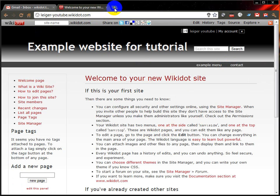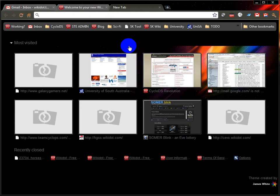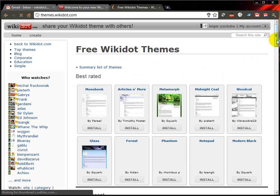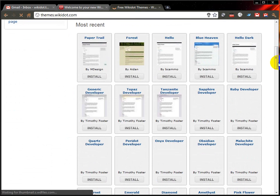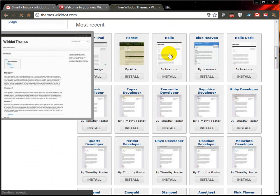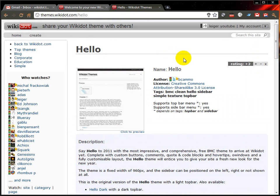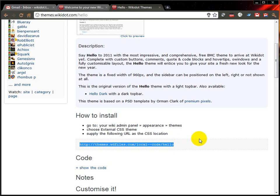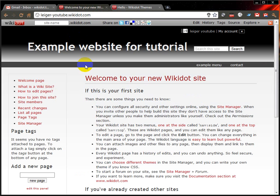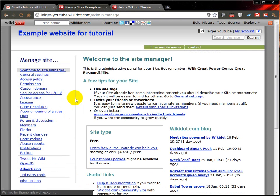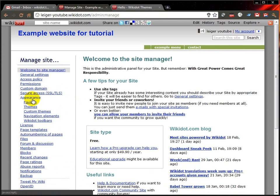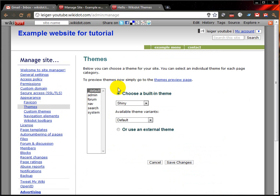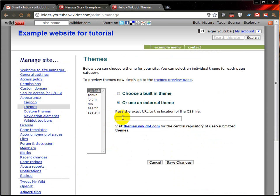There's another way you can do this. You can get a user-contributed theme. If I open a new tab and go to themes.wikidot.com, I can see a list of free Wikidot themes from other Wikidot users. One of my favourites — open it up, click on the picture, go down to How to Install, and copy this link. Go back to your site manager, Appearance, Themes, and use an external theme. Type it in here.